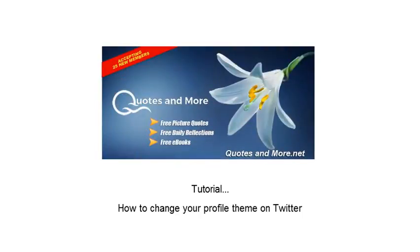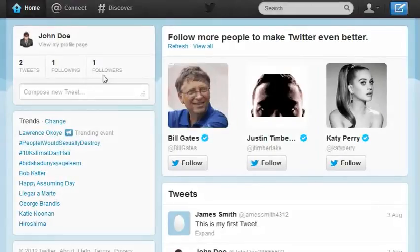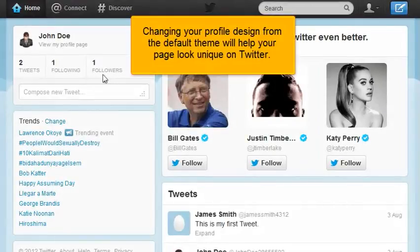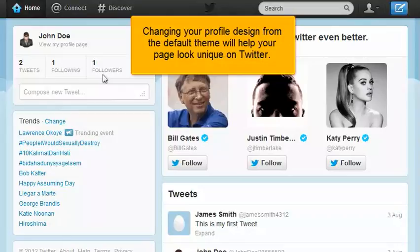How to change your profile theme on Twitter. Changing your profile design from the default theme will help your page look unique on Twitter.